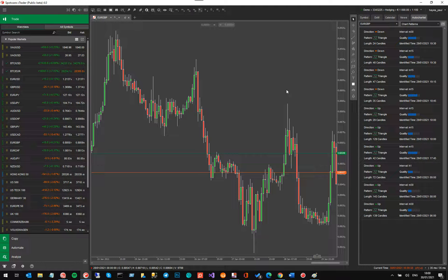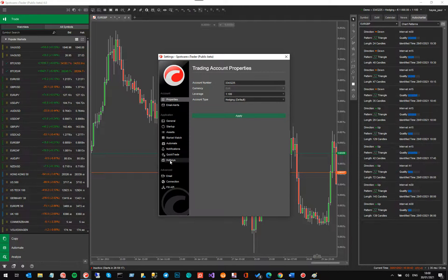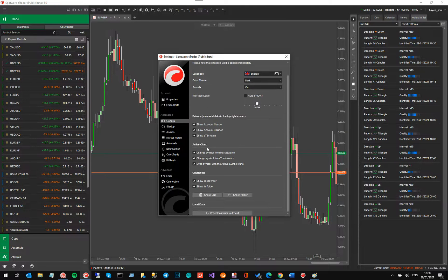They've also got active chart settings. Going back into Settings and then General, at the bottom you have active chart options: you can change the symbol from the market watch window, change the symbol from the trade watch window, and sync the symbol from the active symbol panel. You can select whether each of these is activated just by clicking the buttons.